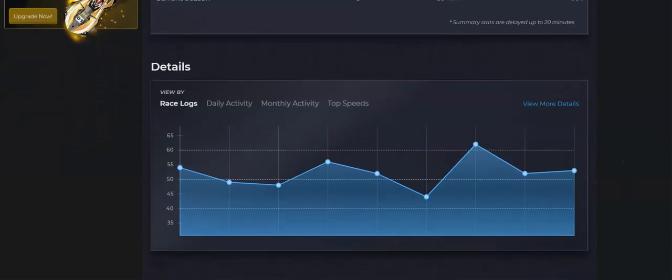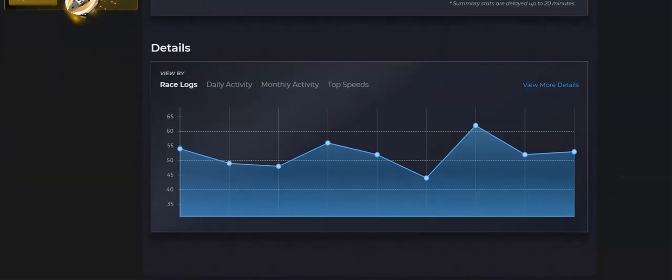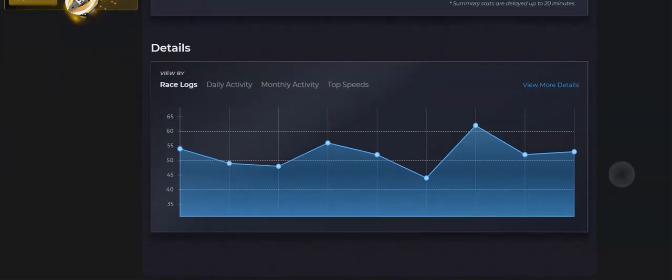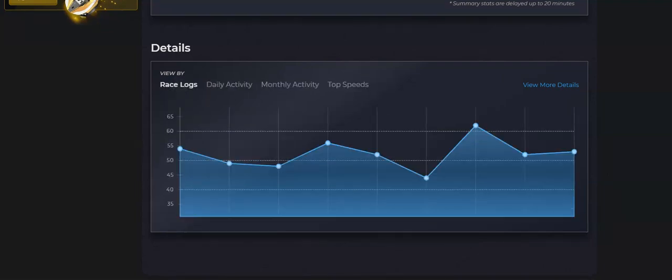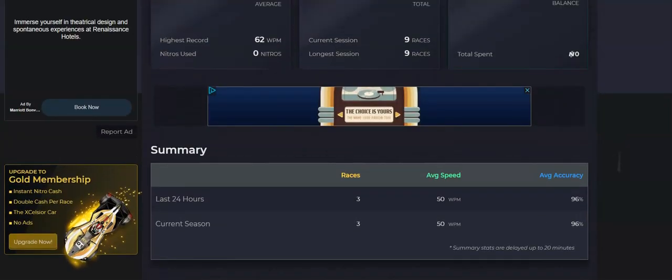And here's my race logs. Obviously, I don't know what that means. Daily activity. I've got to come back for three separate months of racing.